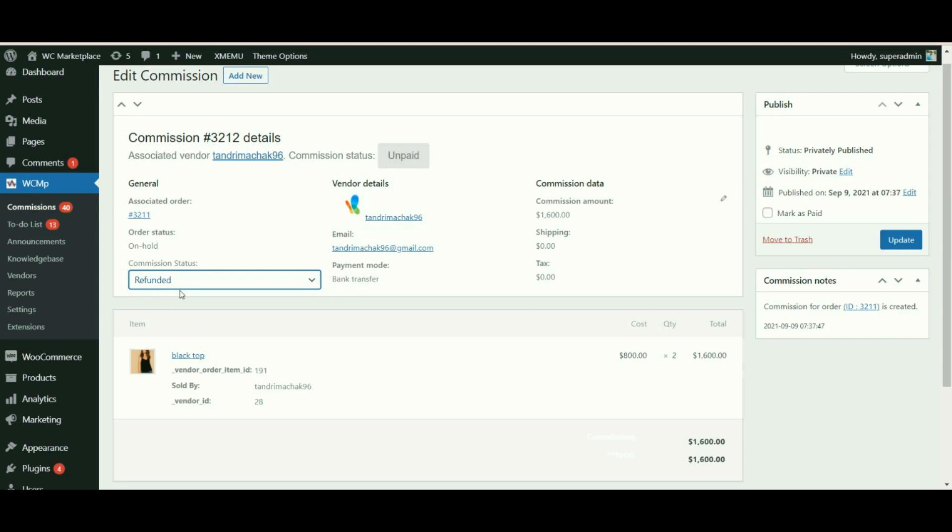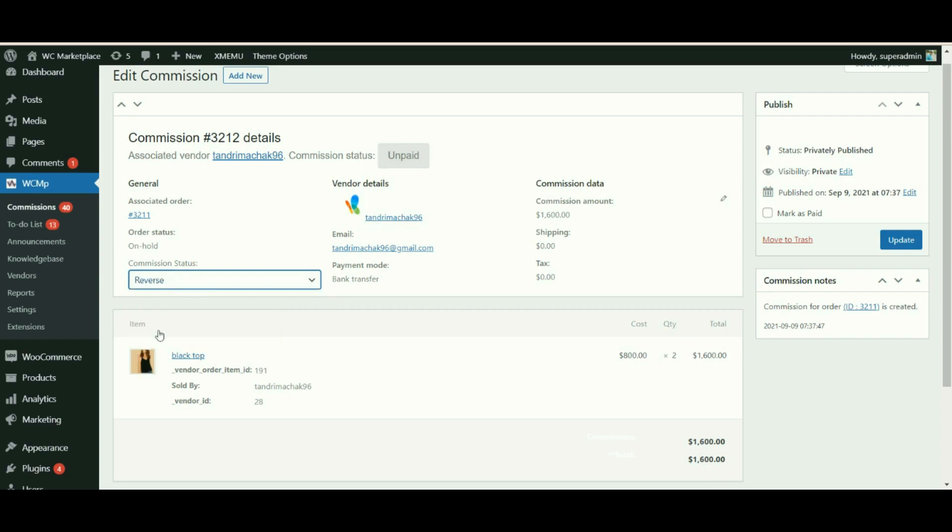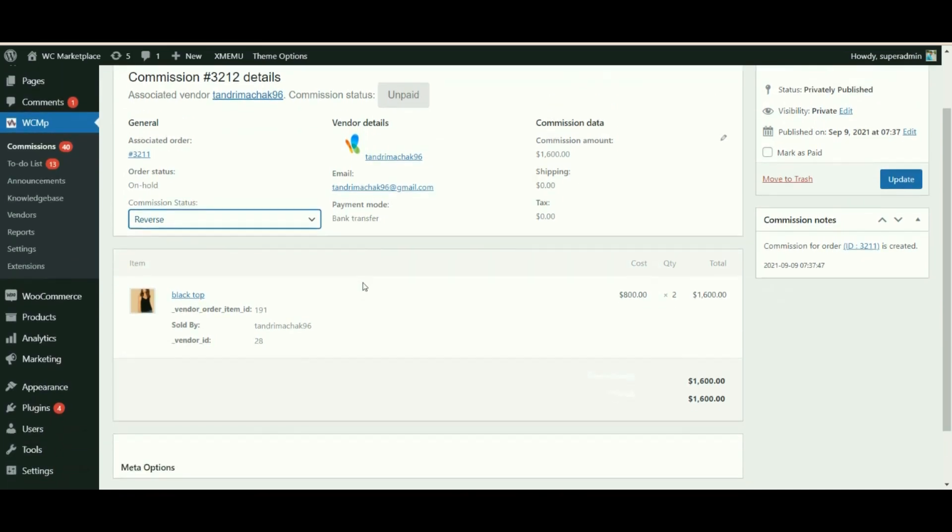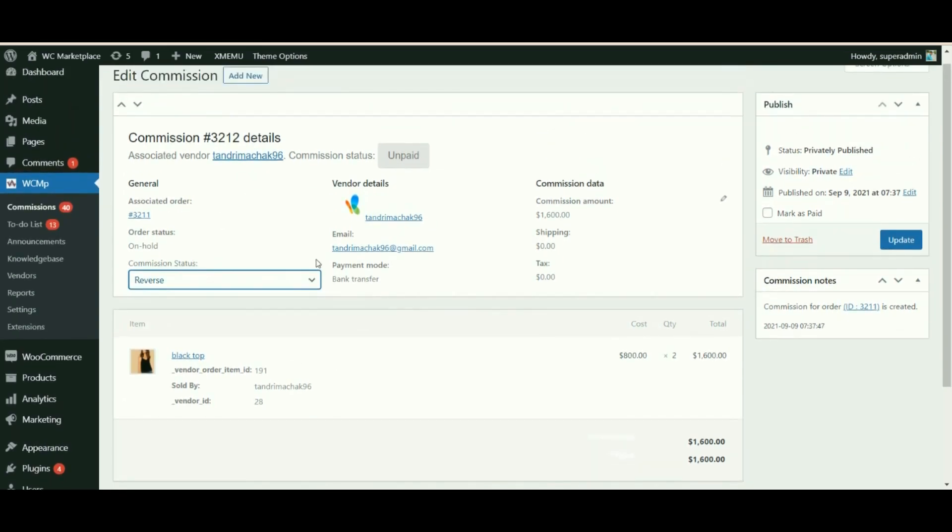Partial refunded: this is applicable if either you or the vendor choose to pay part of a refund amount. Reverse: whenever the admin changes the commission status from processing or complete to pending, refund failed, or canceled, then the commission status gets changed to reverse. Though this setting is useful for those who use WCMP 3.4 version.